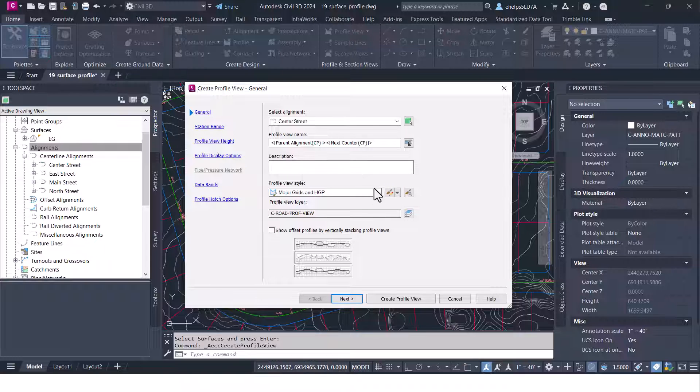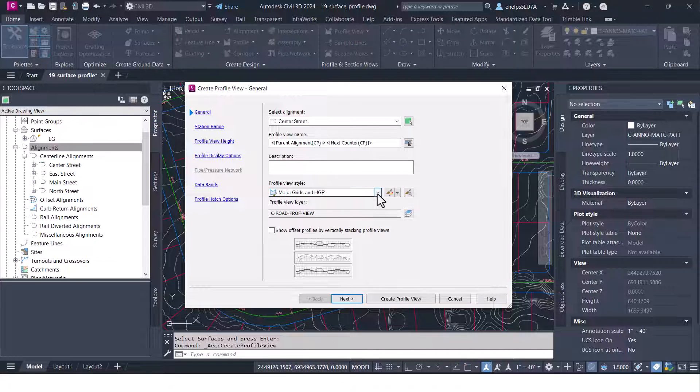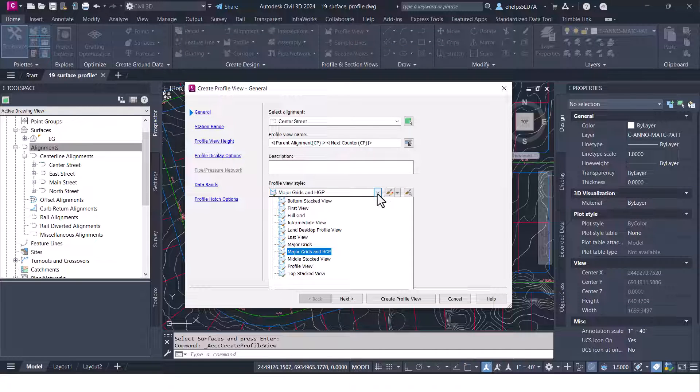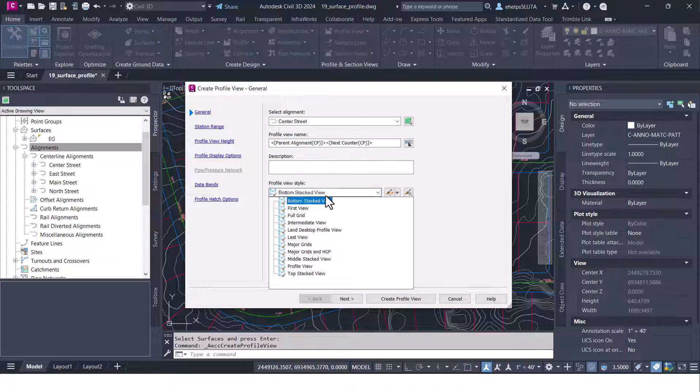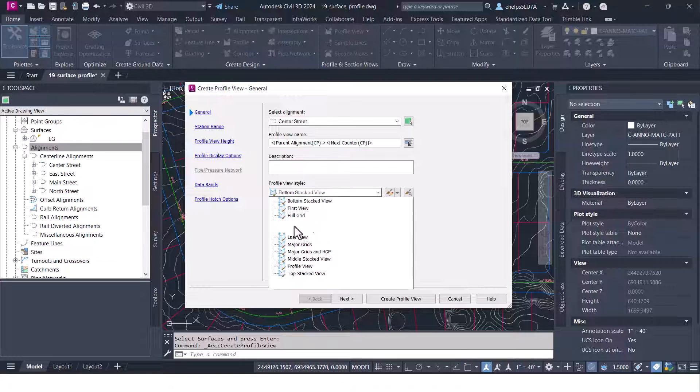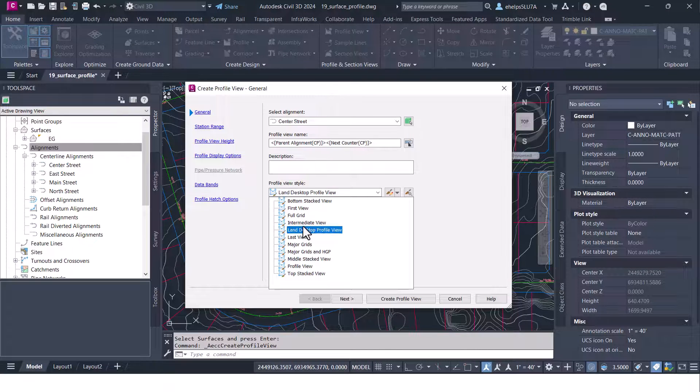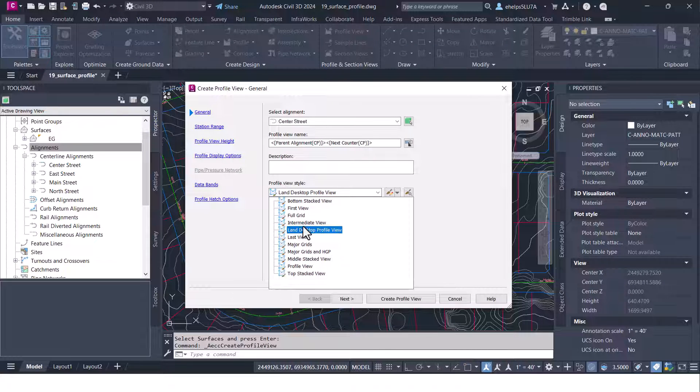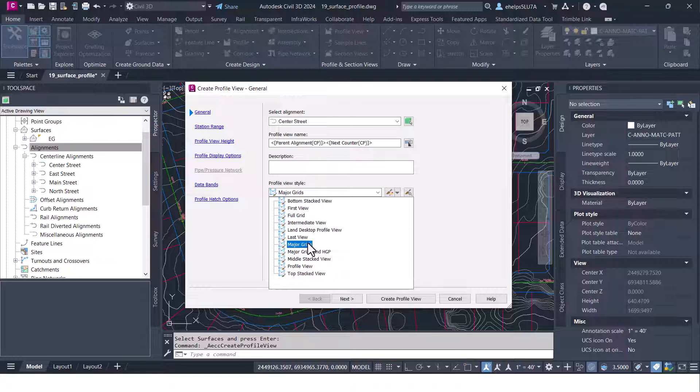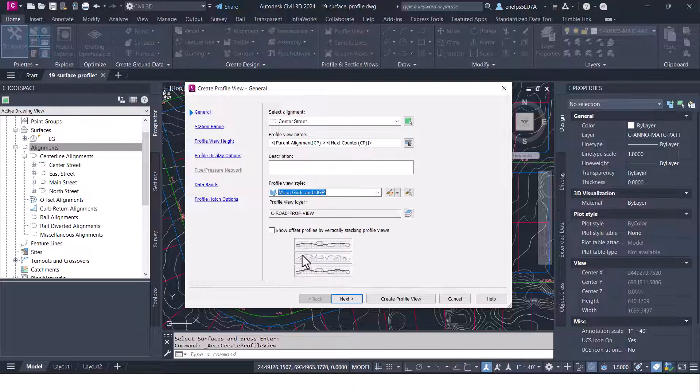You can write a description if you want. Here you can pick out the profile view style, do the major grids, a bunch of other different things depending on what either you've created or what you have as the default Civil 3D styles here. We're going to go ahead and just leave it as the major grids and high point.